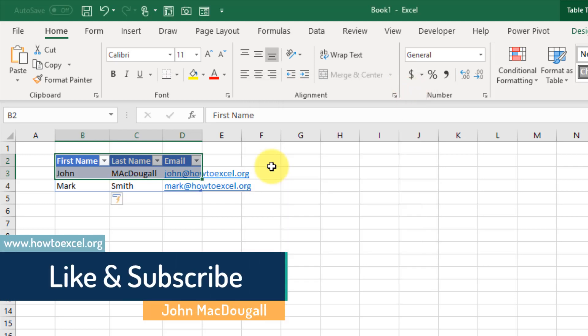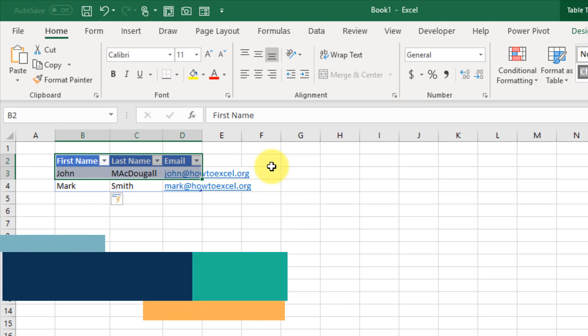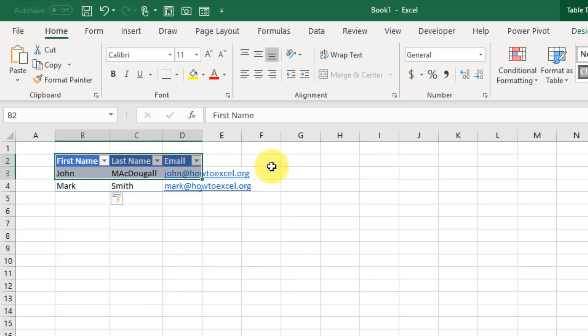So that's the easy way to create a data entry form in Excel. That's it for this video, see you guys next time.